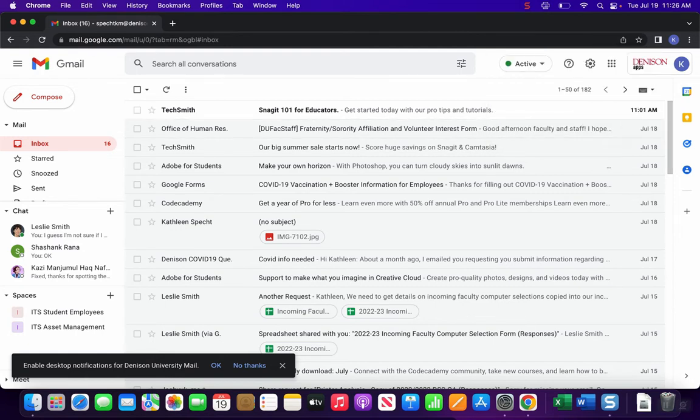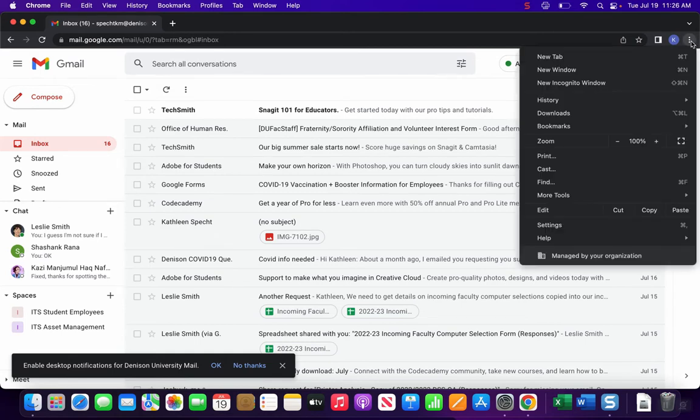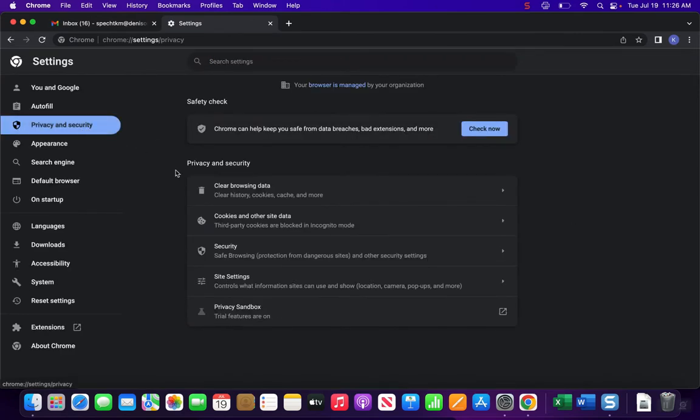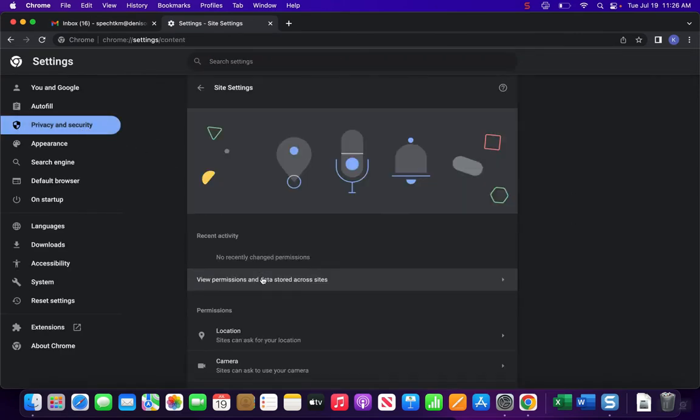what you're going to want to do is come to these vertical dots on the side over here, go to settings, privacy and security, site settings,